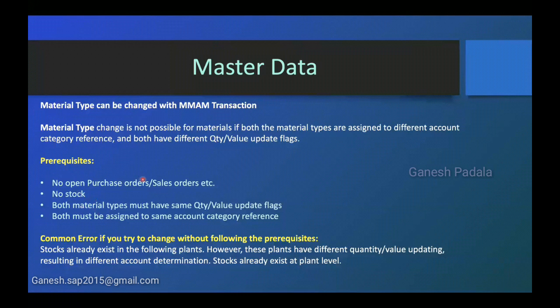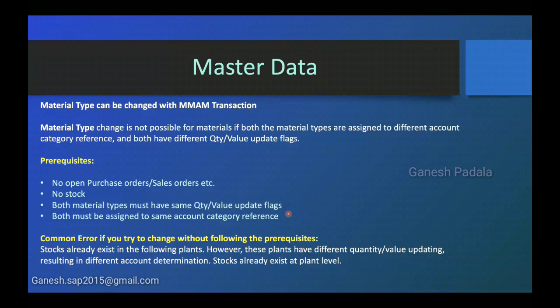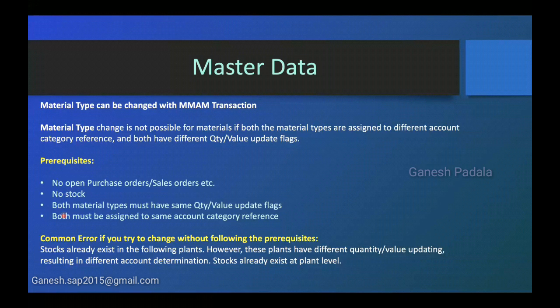Like I mentioned, if you want to change a material type, you need to ensure that no open POs or sales orders, any documents that are available for the material. And there is no stock. Ensure the stock needs to be clear. Both material types must have same quantity and value update flags because the material will have data. System has put a control that the flag should be same. Documents and stock you can clear, but these two things you cannot do, so you have to go for a new material creation only. Second prerequisite is both must be assigned to same account category reference because account category reference itself will determine the valuation class. So already a material has assigned to the valuation class and all. System already put the validation that you should have it same.